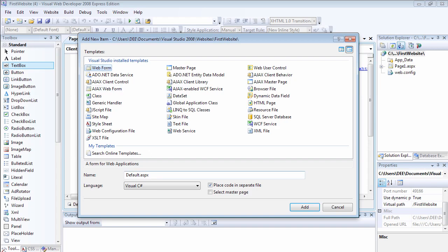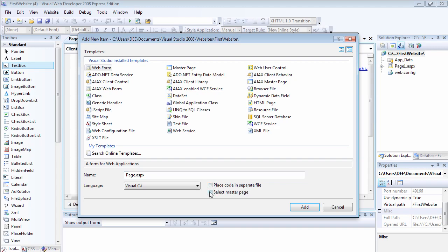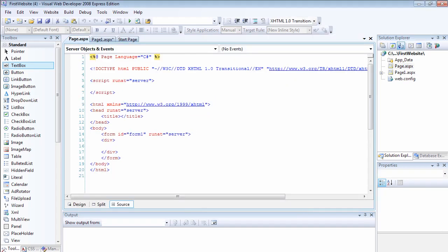Select a web form and we're going to name this to be page2.aspx. You have to pay attention to this. Deselect this because I need to use this one as an example. Make sure that you uncheck place code in separate files. Uncheck this and make sure that this one is also unchecked and click on add.